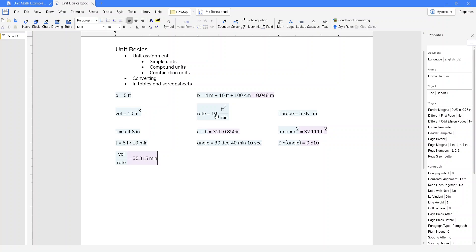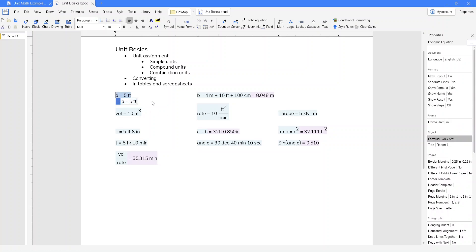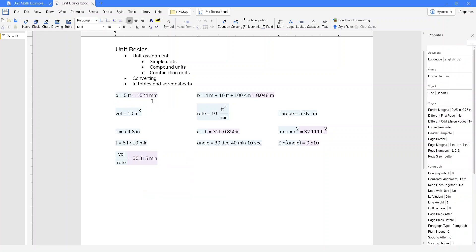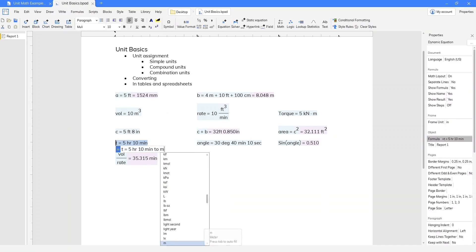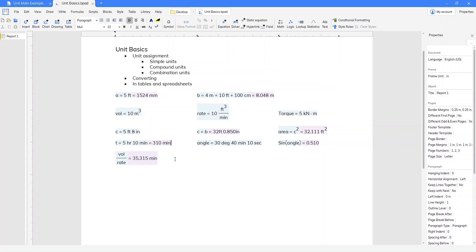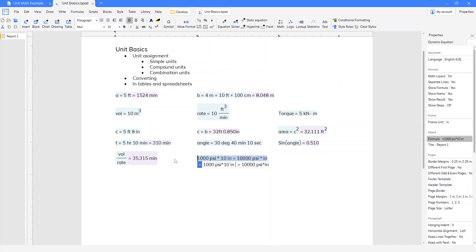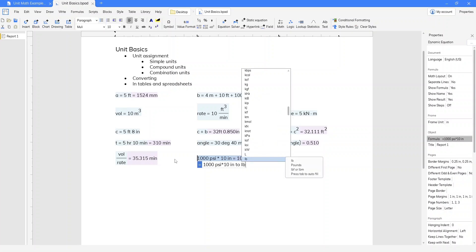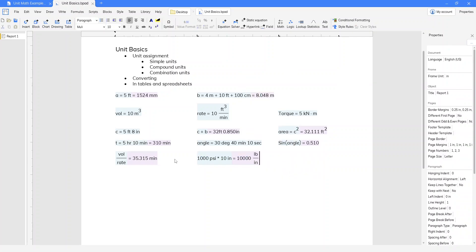Next, we're going to take a look at converting. To convert a value, we use the keyword "to" — T-O — and then what we want to convert it to. So here I might say millimeters, or down here I can convert this to minutes. One useful thing to know about converting is that sometimes Blockpad won't auto-cancel things like you might expect. So 1,000 PSI times 10 inches gives the result in PSI·inches, where you might rather see it in pounds per inch. To show what we want, we can just convert it to pounds per inch and get our result.